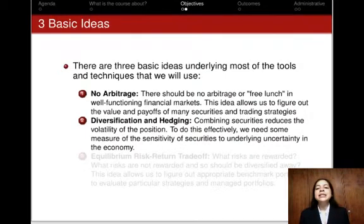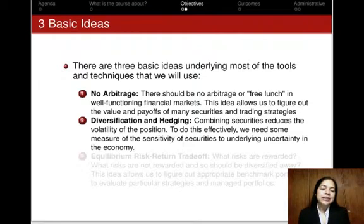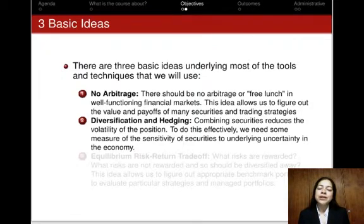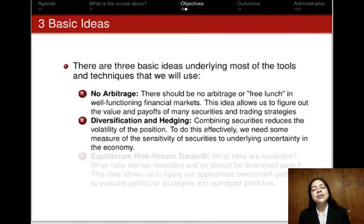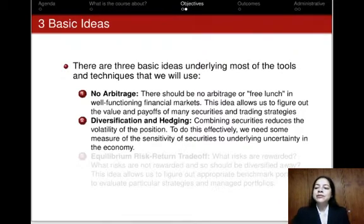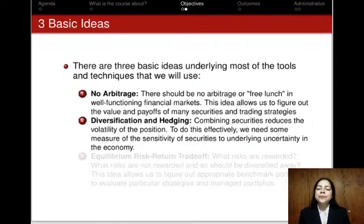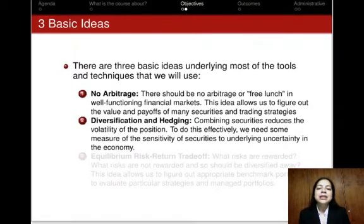The second key idea is that of diversification and hedging. Although the prices of individual securities tend to be very volatile — meaning we observe very large movements in asset prices — we will learn that it is possible to combine securities into a portfolio that reduces the volatility or riskiness of the overall portfolio. In order to benefit from diversification, we need a sense of how these securities co-move, which implies we need some measure of the sensitivity of the securities to the underlying uncertainty in the economy.